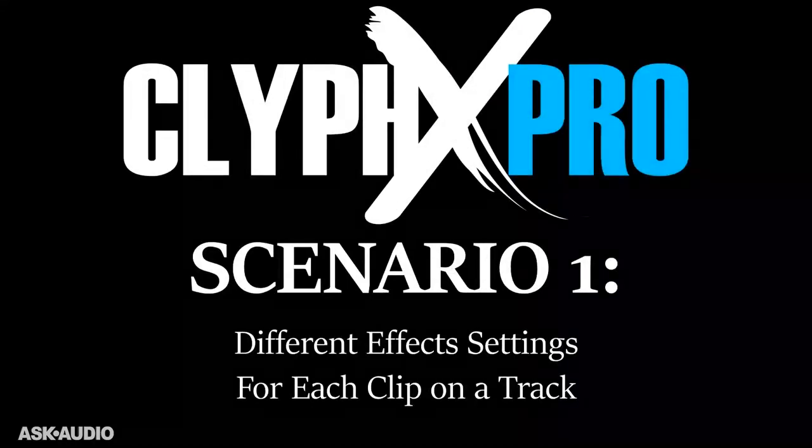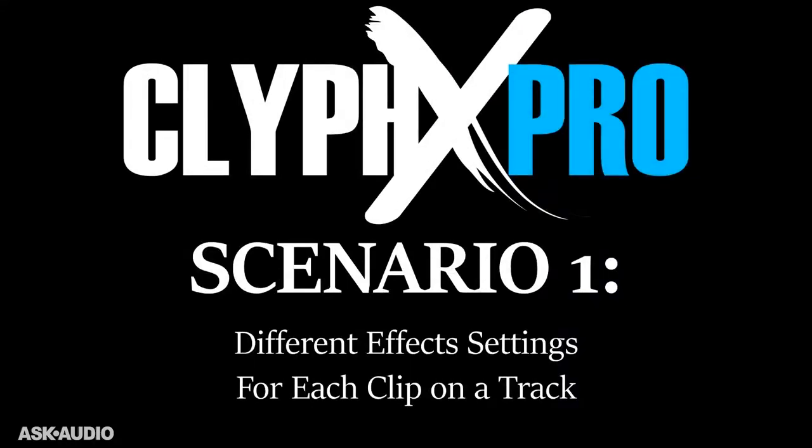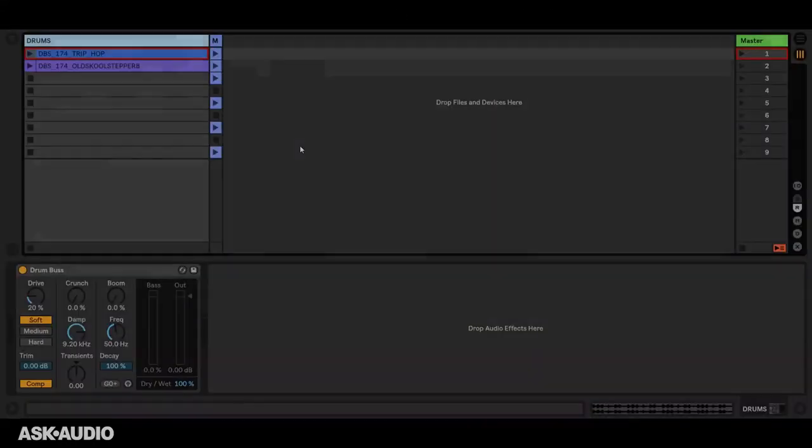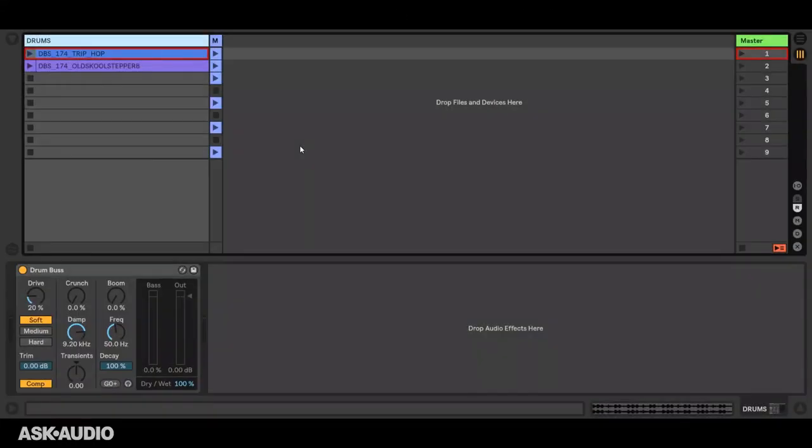In our first scenario, we want to have different effect settings for each of the clips on a track. To demonstrate that, I have a track here with two clips and a drum bus device. For each of those clips, I want to have different drum bus settings.